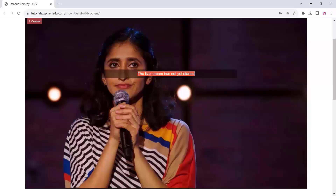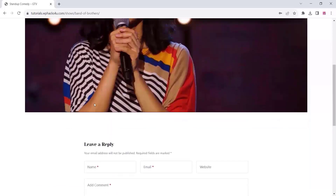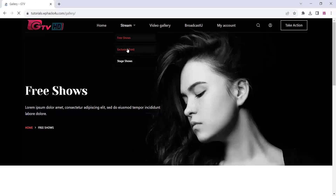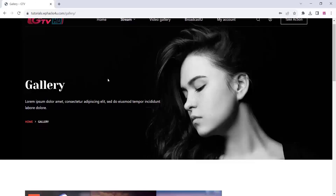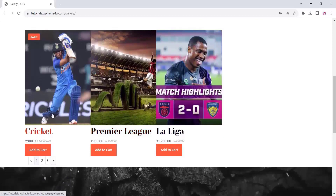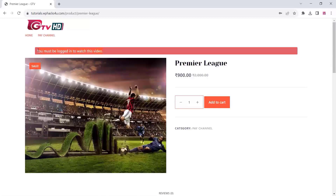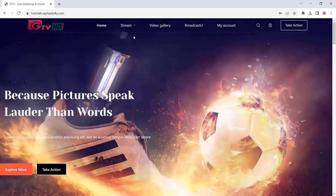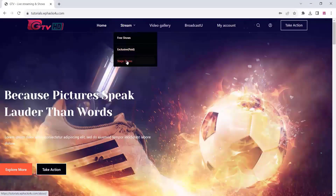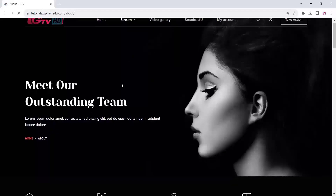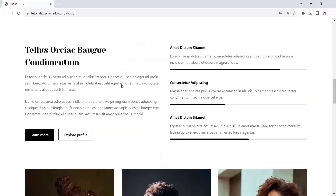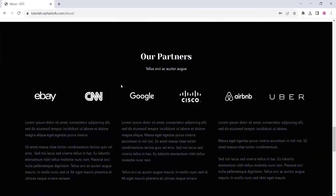This is one of the channels on our website and you can see the paid channel option is available. If the visitor or customer needs to watch, they just pay us, then only they will get the channel or the live cast. We can also add video on demand on this website. The user must be logged in to watch the video. You can also add stage shows directly on our website — if you are conducting a live stage show, you can directly telecast your shows, and you can make it paid or free.